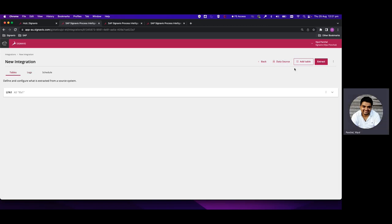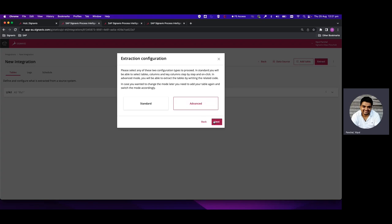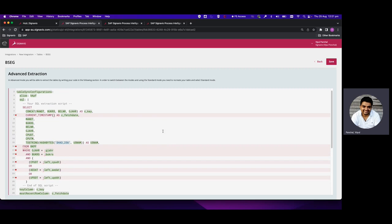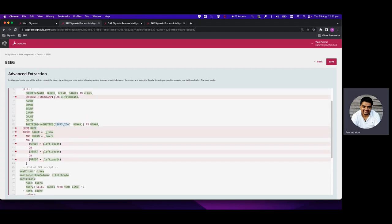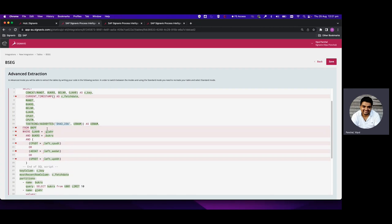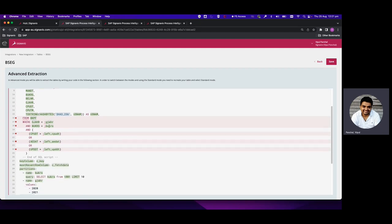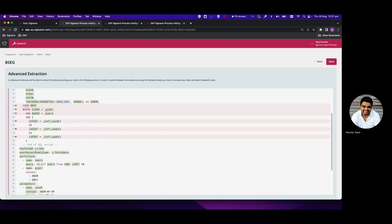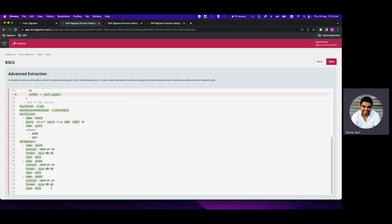I'd also like to show you how to add a table in advanced mode. If I click on BSEG, click Next, and select Advanced mode, you'll get a default query for the BSEG table out of the box. It shows that it's fetching data based upon a join condition with BKPF — joined to BKPF — so we can fetch data from BSEG using the date columns of BKPF, since BSEG does not have its own date column.